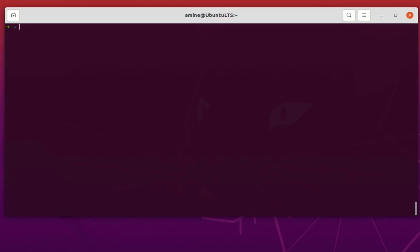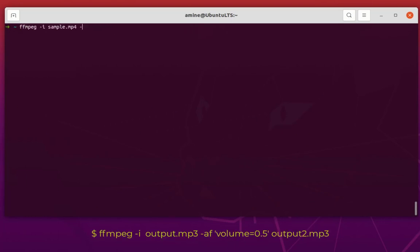Finally, you can also change the volume of any audio file. For example, to decrease the volume by half, provide the input audio file output.mp3, add the option -af volume=0.5, and give the output filename output2.mp3.